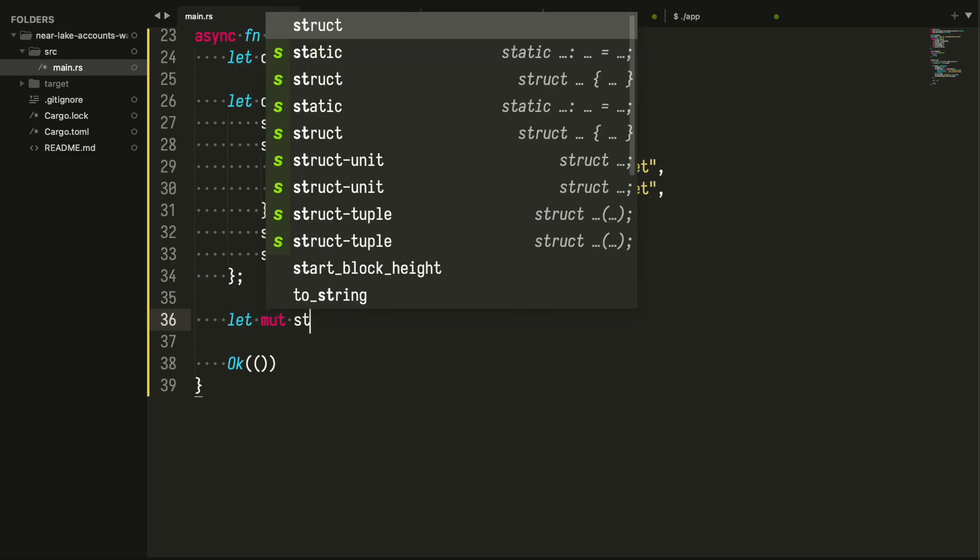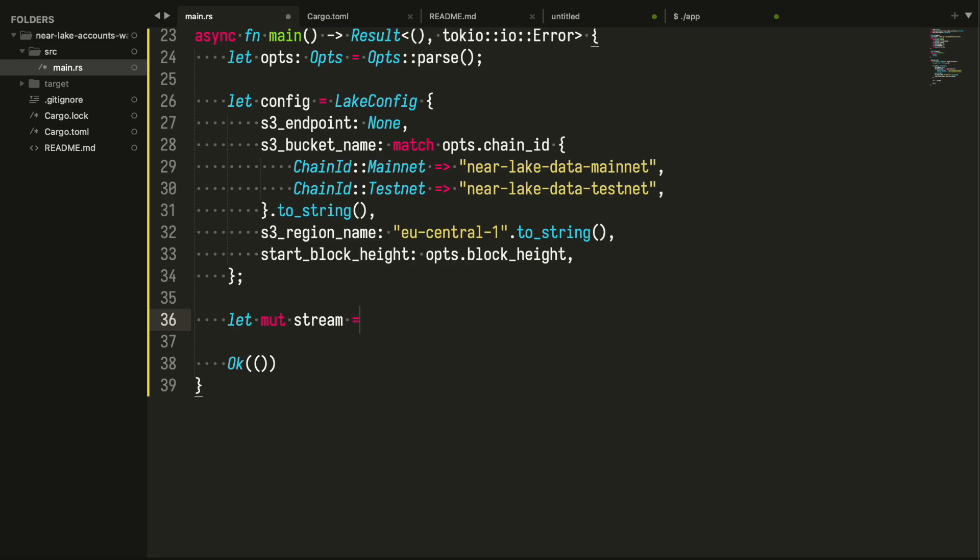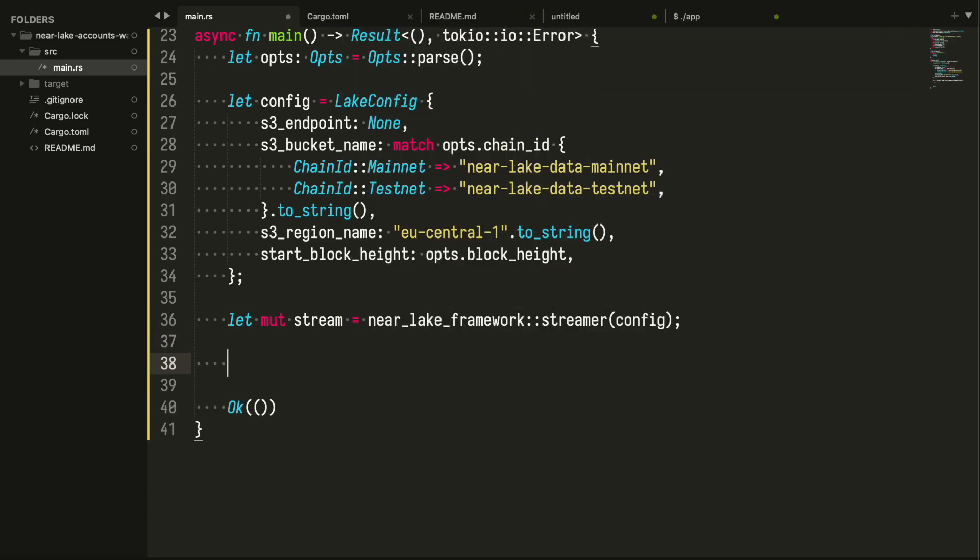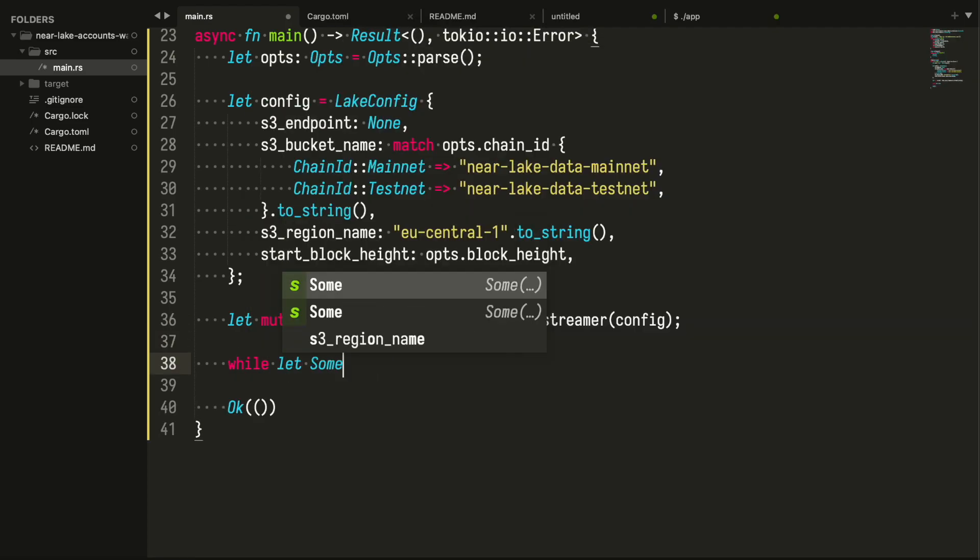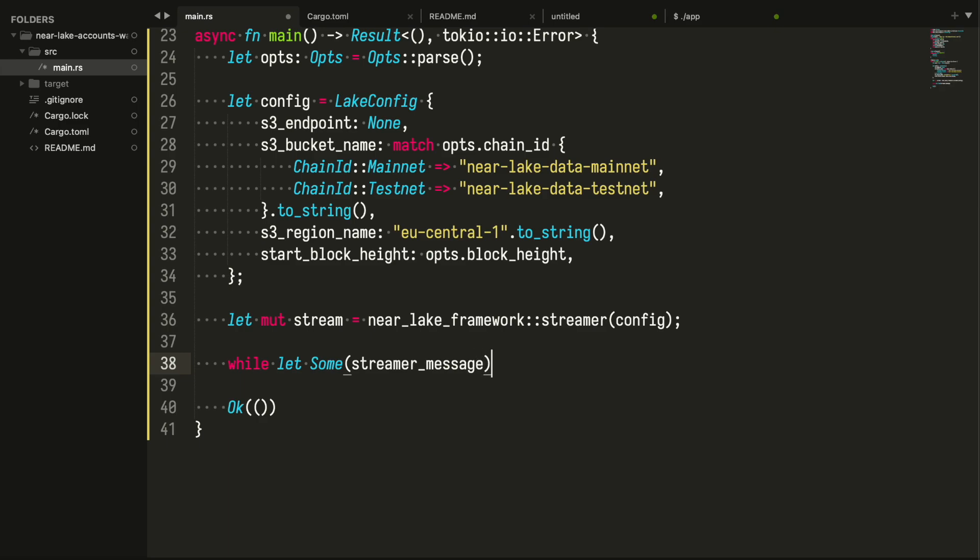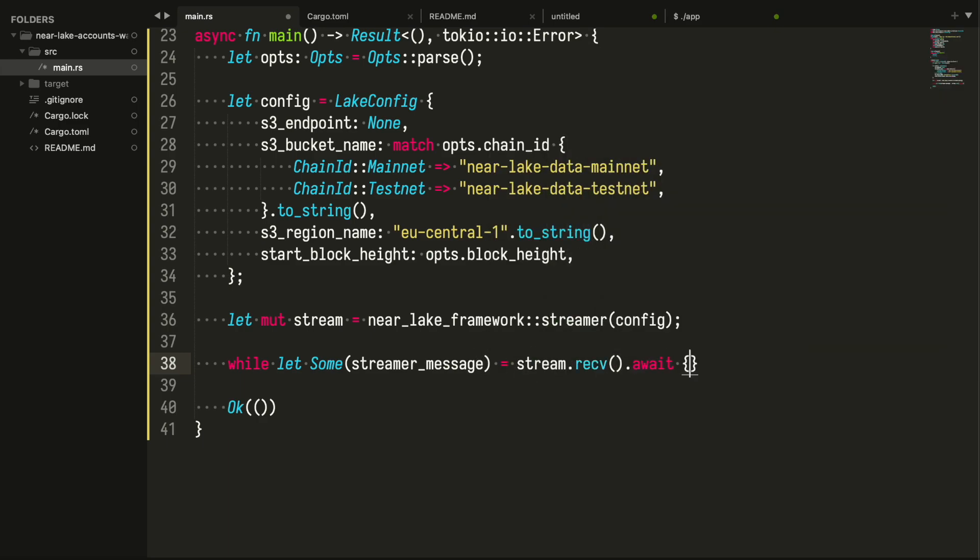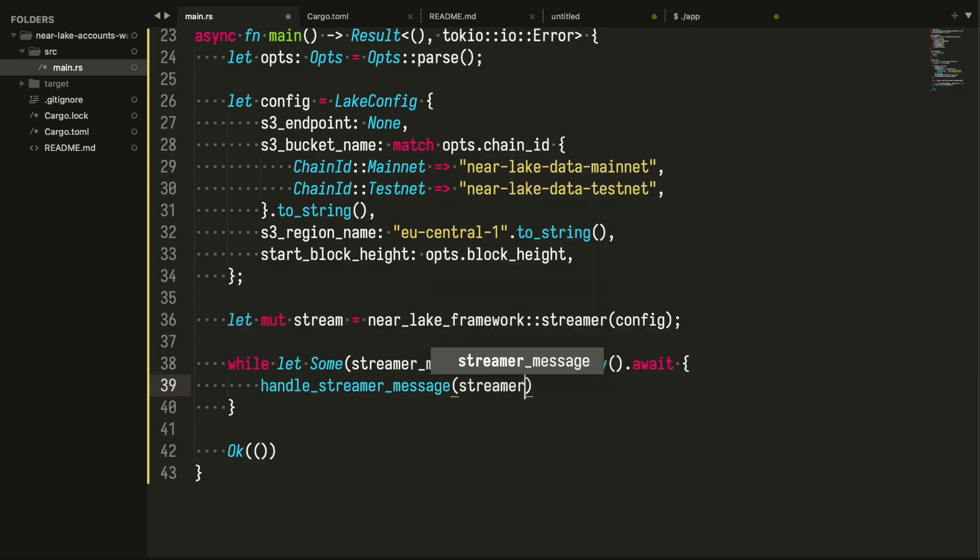Before proceeding with creating a handler function we need to temporarily switch our focus and have a closer look at the structure StreamerMessage we are receiving. We want to figure out what we are looking for in our application.